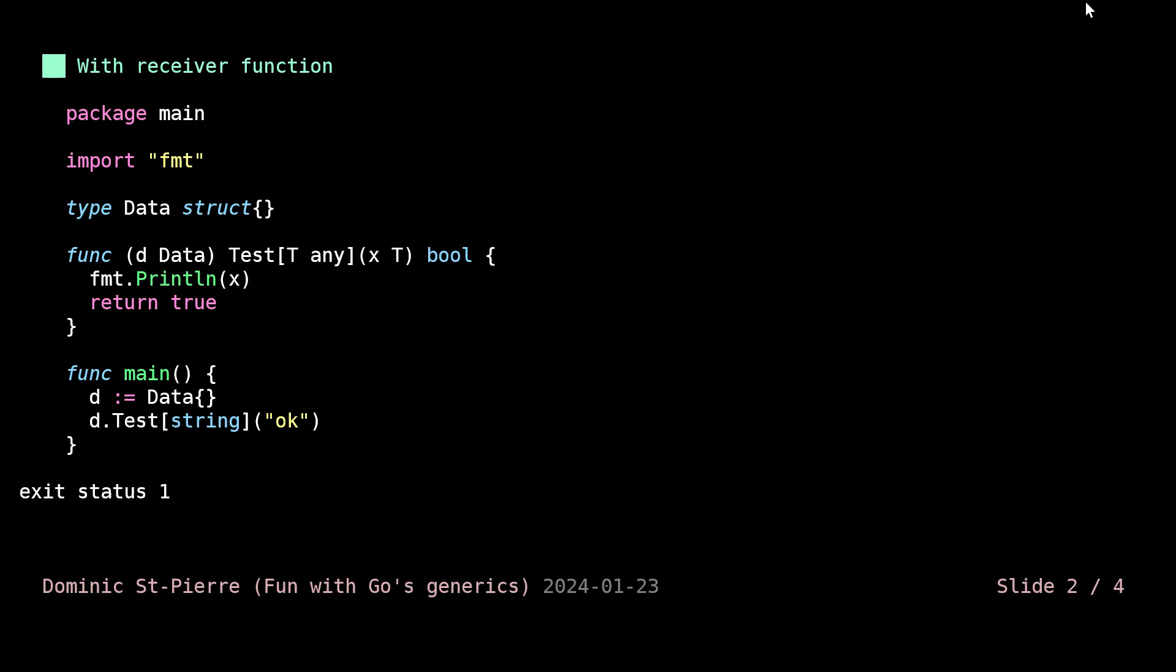If I'm executing that, I don't have the compiler error, but basically it says something like this function cannot accept parameter type. The test function cannot be typed like that. This is not the way to do that.